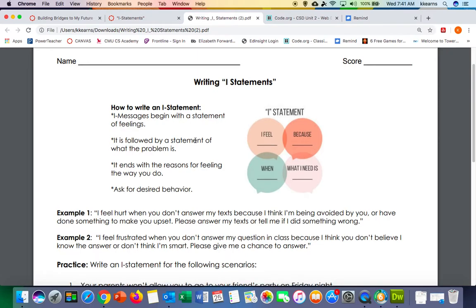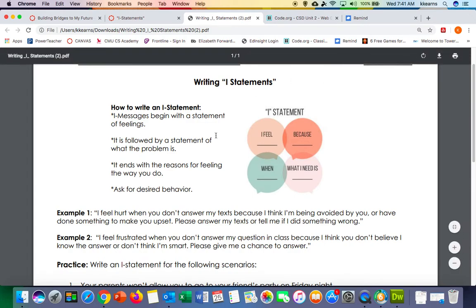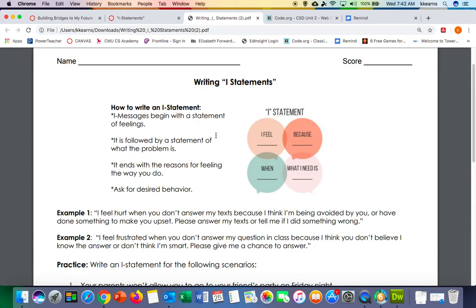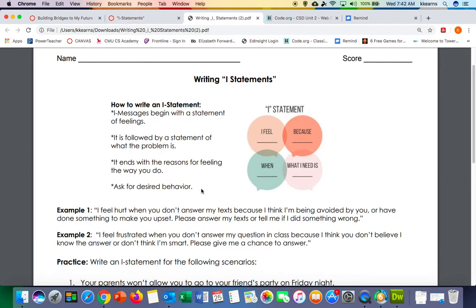Why do we use an I statement? When you use an I statement rather than just saying to someone 'you're being a jerk, you're being rude,' it helps a person who's disrespectful to become aware of their problematic behavior and really forces them to take responsibility for their actions and their thoughts, rather than blaming them on you or somebody else. So it's actually a really powerful strategy.